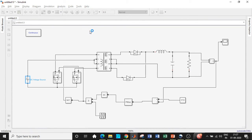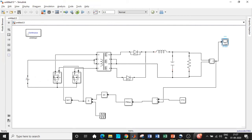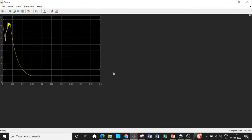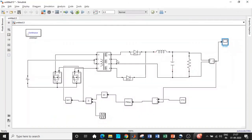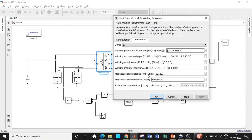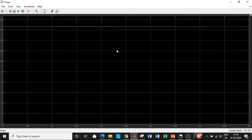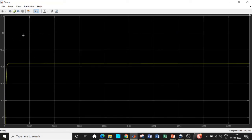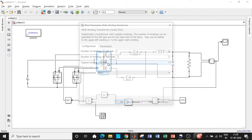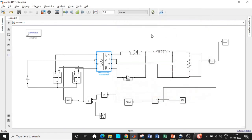Double-click on the scope to observe the waveform. Initially, we are not getting 17.5 V — the output goes to zero. The reason appears to be that the magnetization resistance and inductance values of 50 Ω and 50 H are causing excessive drops and losses, so the voltage drops drastically. After adjusting those values, clicking Run gives approximately 16.5–16.7 V. Although we expect 17.5 V, the shortfall is due to the magnetization inductance and resistance, which introduce certain unavoidable voltage drops.